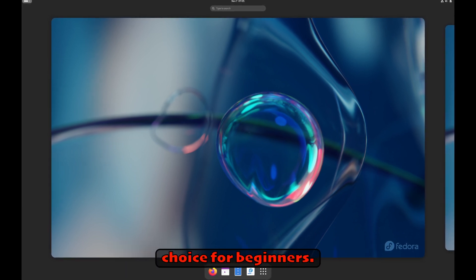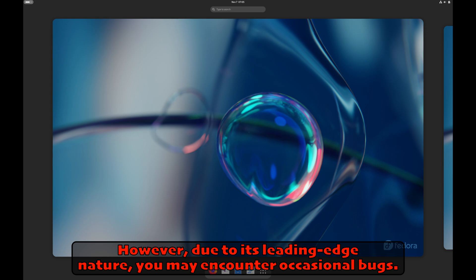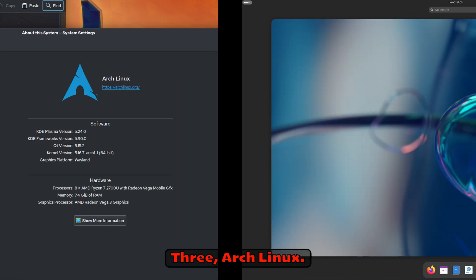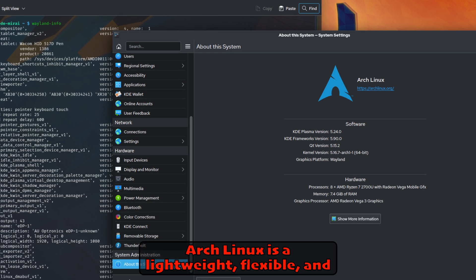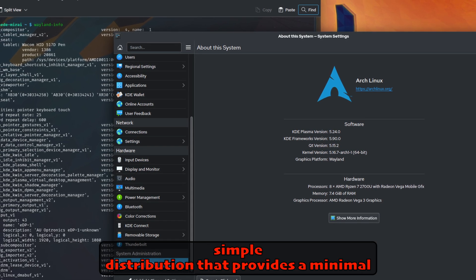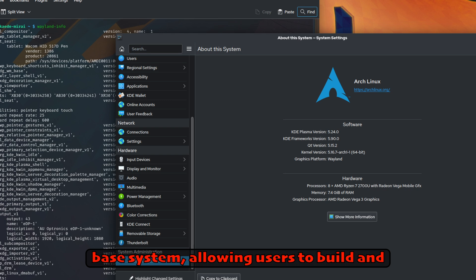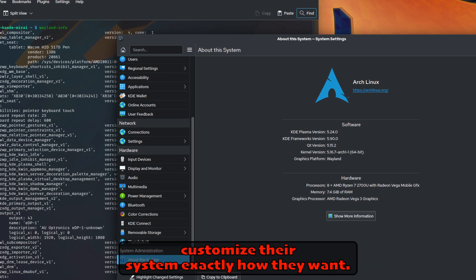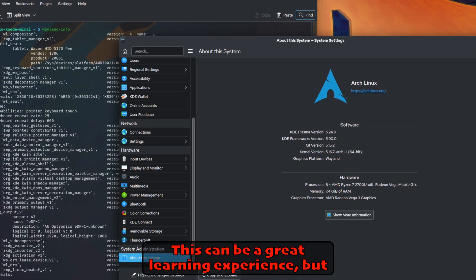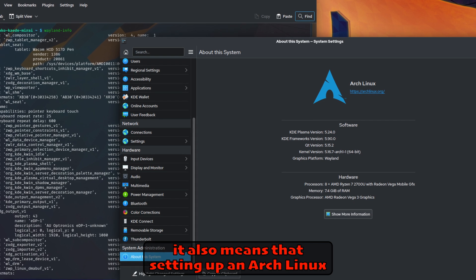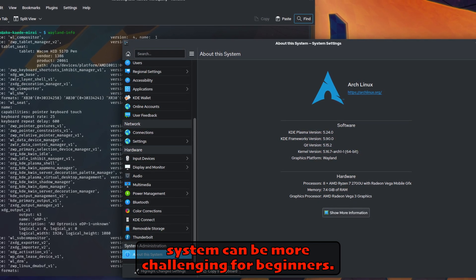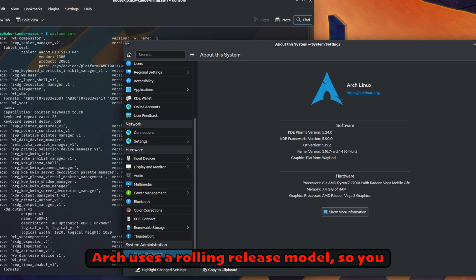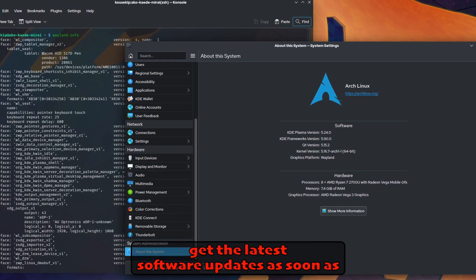Three: Arch Linux. Arch Linux is a lightweight, flexible, and simple distribution that provides a minimal base system, allowing users to build and customize their system exactly how they want. This can be a great learning experience, but it also means that setting up an Arch Linux system can be more challenging for beginners. Arch uses a rolling release model, so you get the latest software updates as soon as they're released.